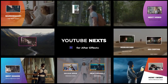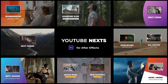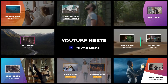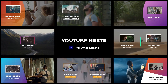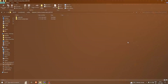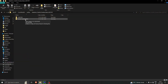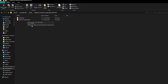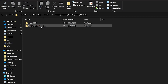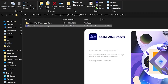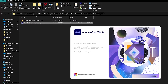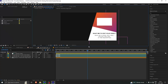Hello everyone. In this particular video I am going to show you how you can download and edit a video hype template. We are getting started here — we have this particular YouTube next video hype template. Once you open it, you will be able to see this interface.